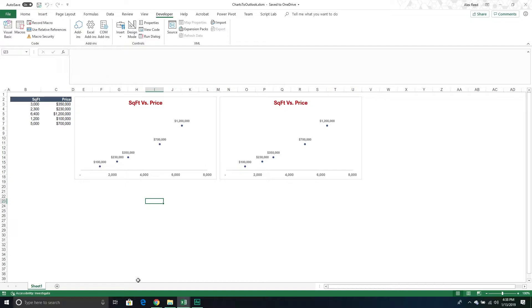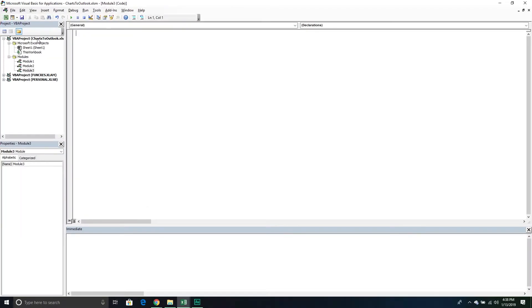The first thing we're going to do is go into our Visual Basic Editor. Go up to the Developer tab and then over to Visual Basic. Make sure you insert a new module. Once you've done that, we're going to enable some object libraries — the first one being Outlook and the second one being Word. Go up to the ribbon bar at the top.